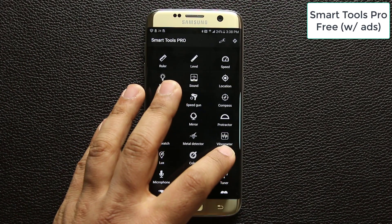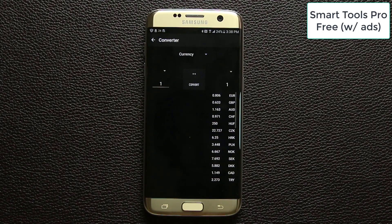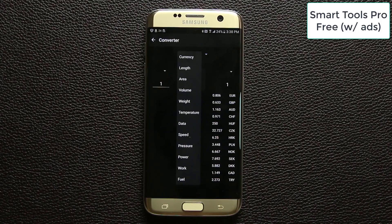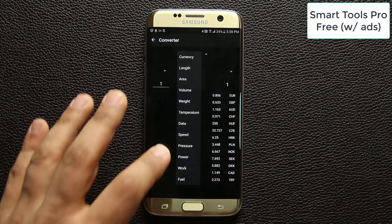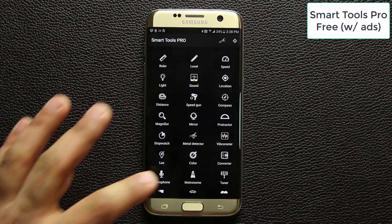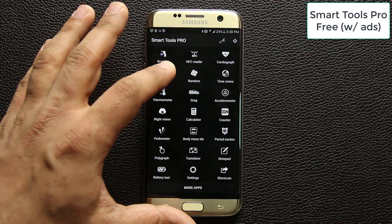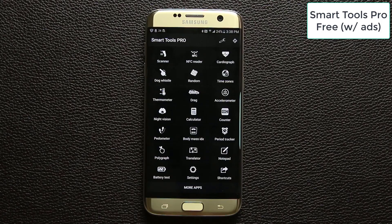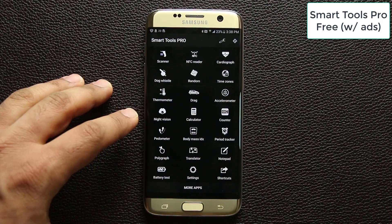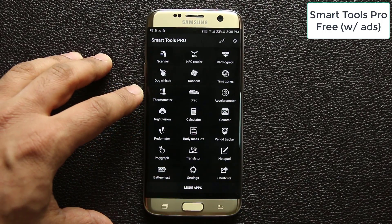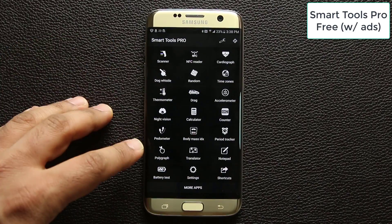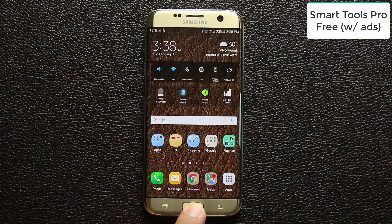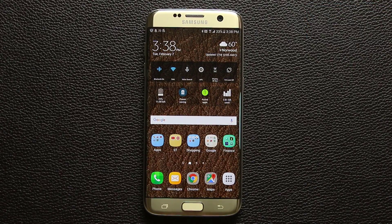It also has a location sensor, compass, speed gun, mirror, metal detector, and a converter. The converter lets you switch between currencies or convert length, area, volume, or any metric you desire. It even has night vision, a thermometer, a dog whistler, and a polygraph light detector test. Basically this application is a tool wonderland — go grab it now.